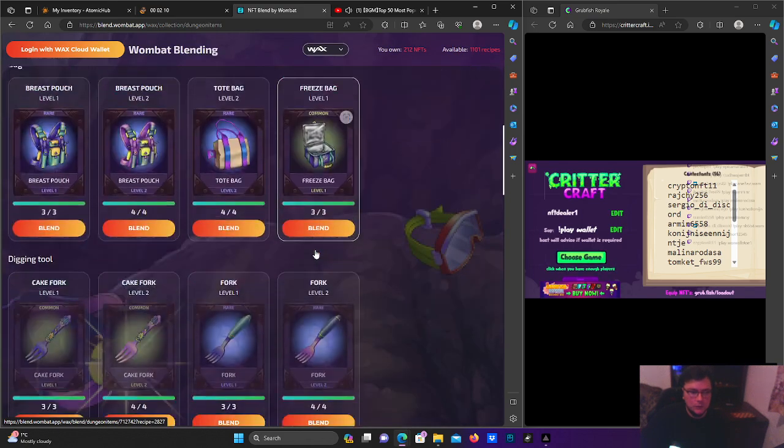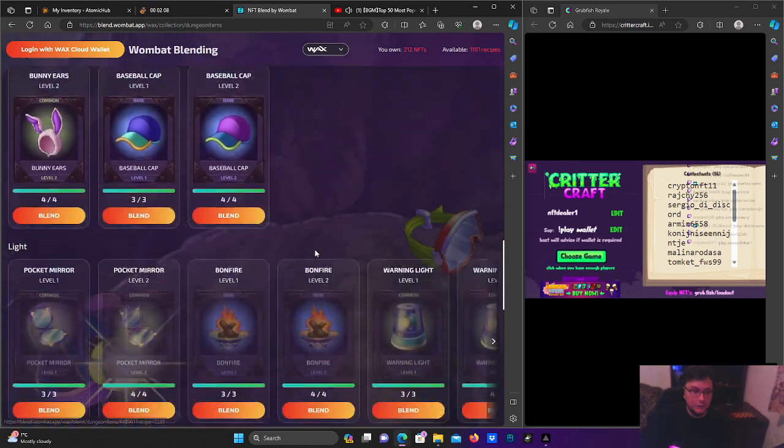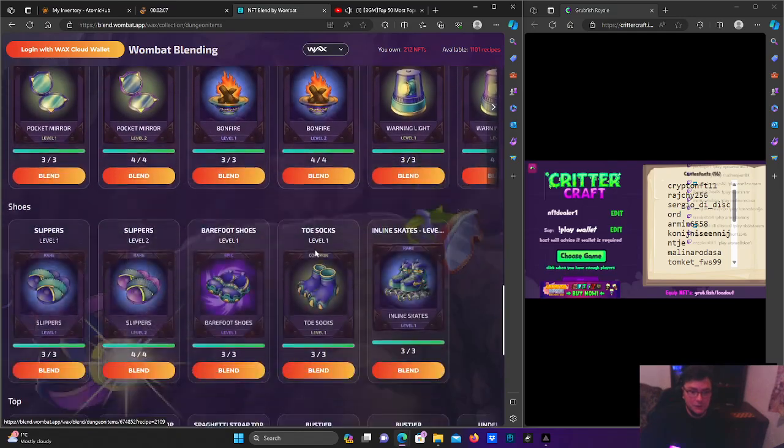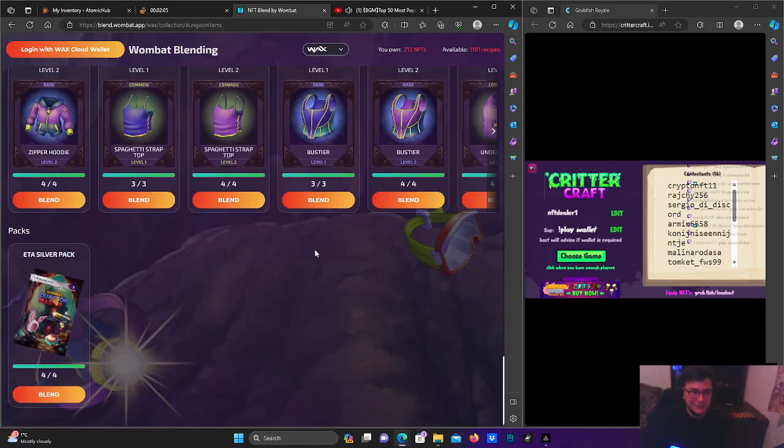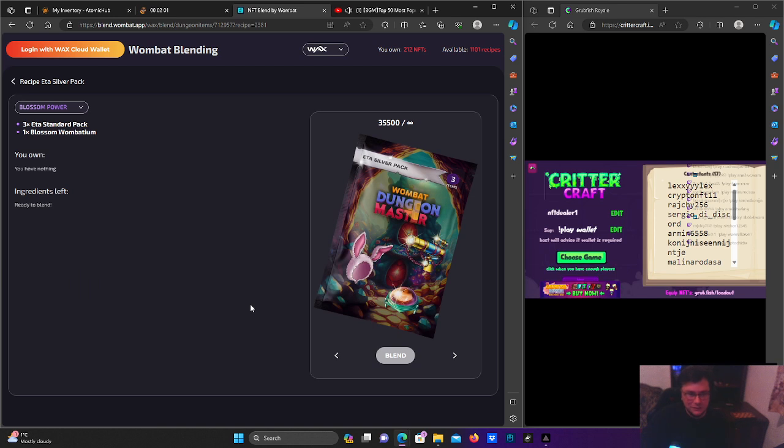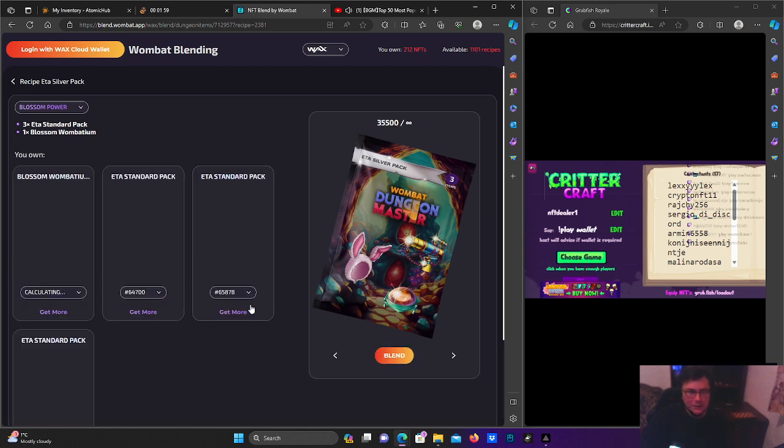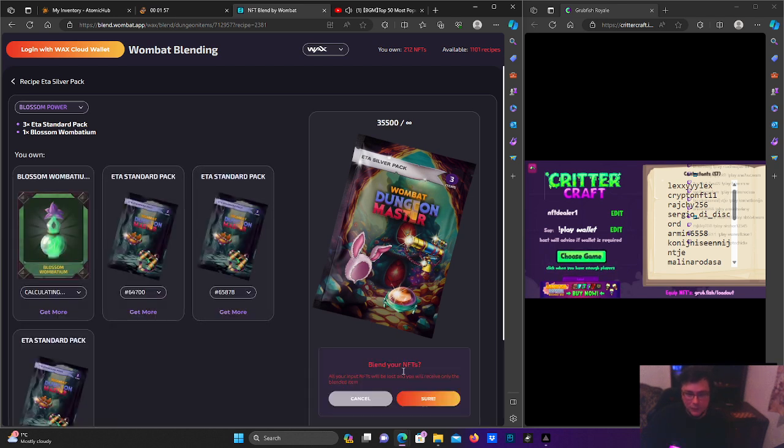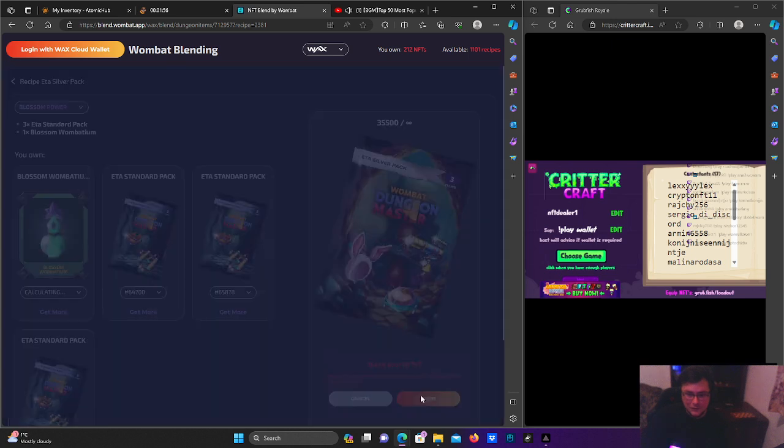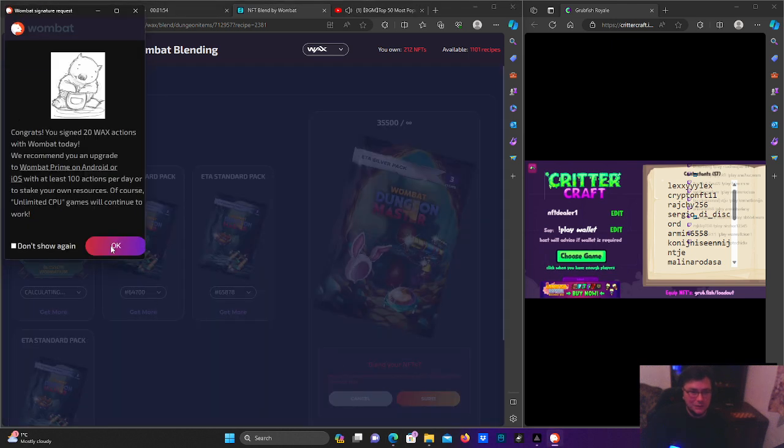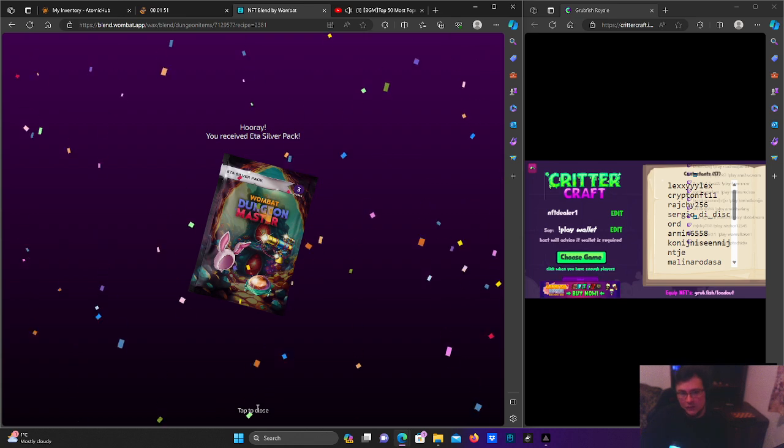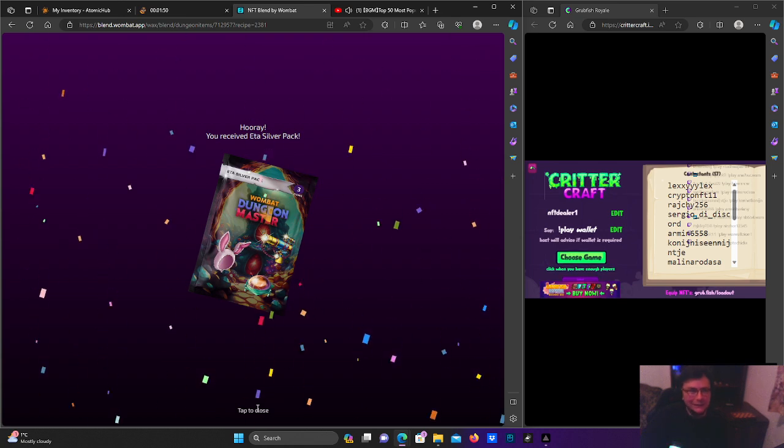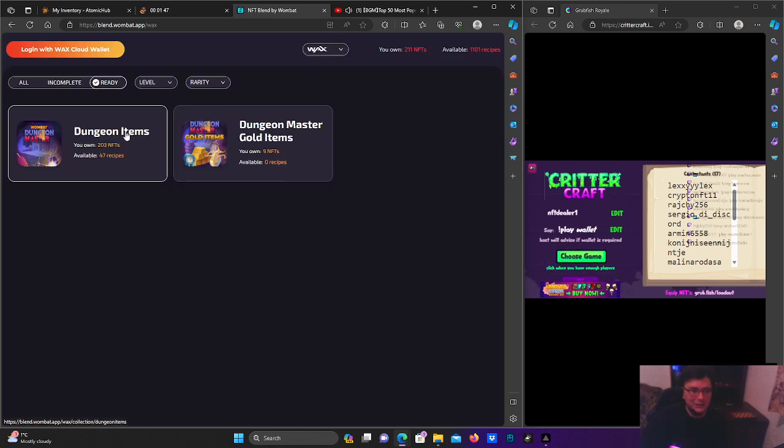Let's go! We have a lot of things to blend, but we're going to keep a lot of these for giveaways. That's what happens when you open a lot of packs. I just don't have the patience to sell common NFTs and rare ones.